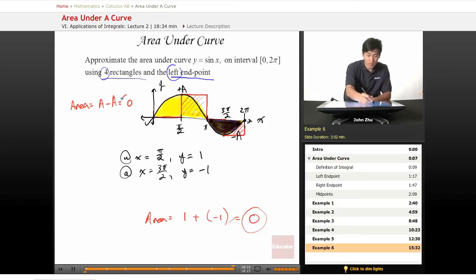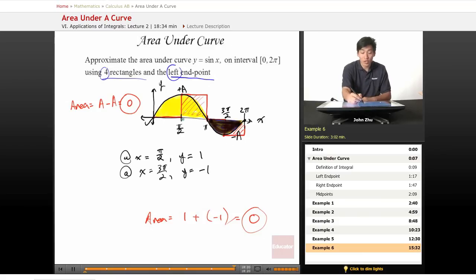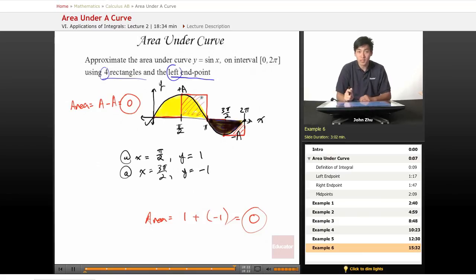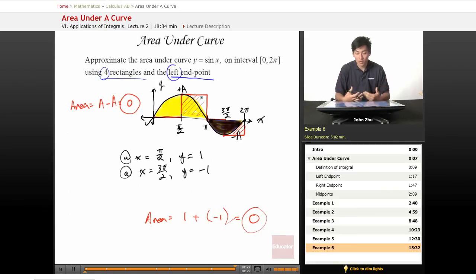So yes, even by looking at this curve graphically, as well as following our rectangular protocol, we get the same answer. So just to prove to you that the definition of an integral is just the area under the curve.